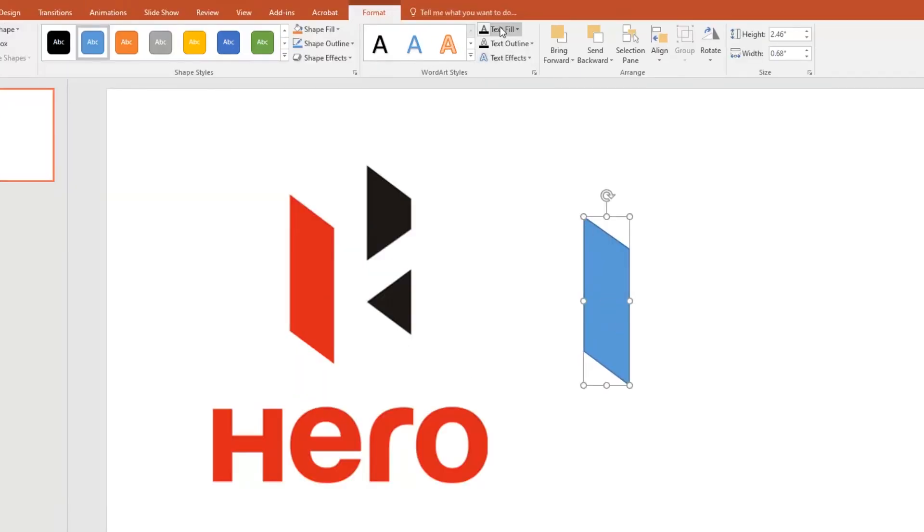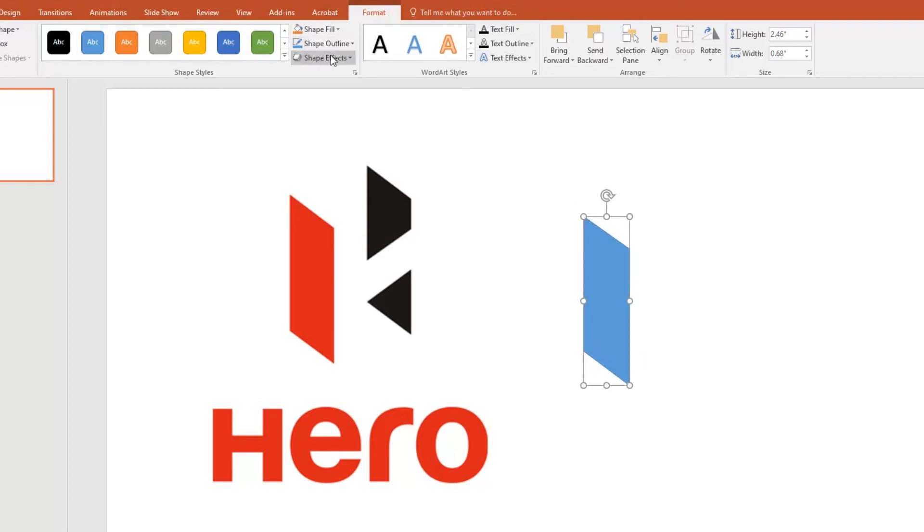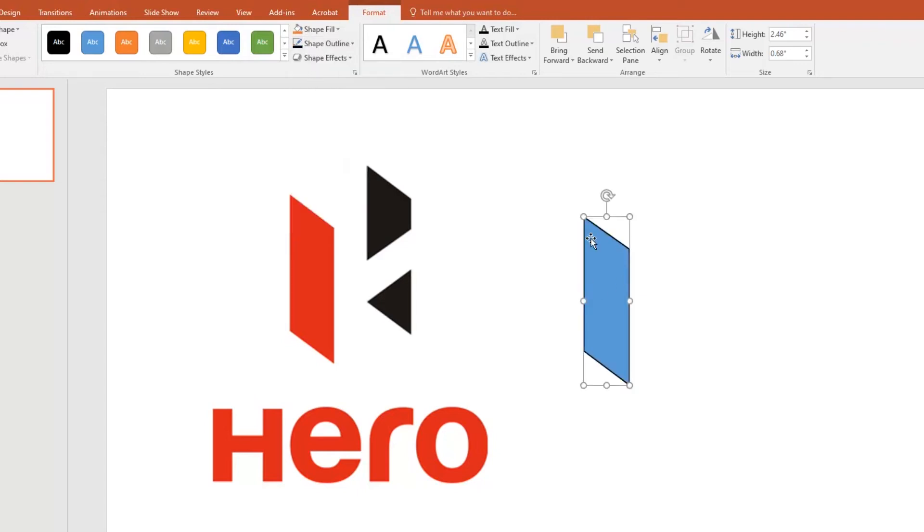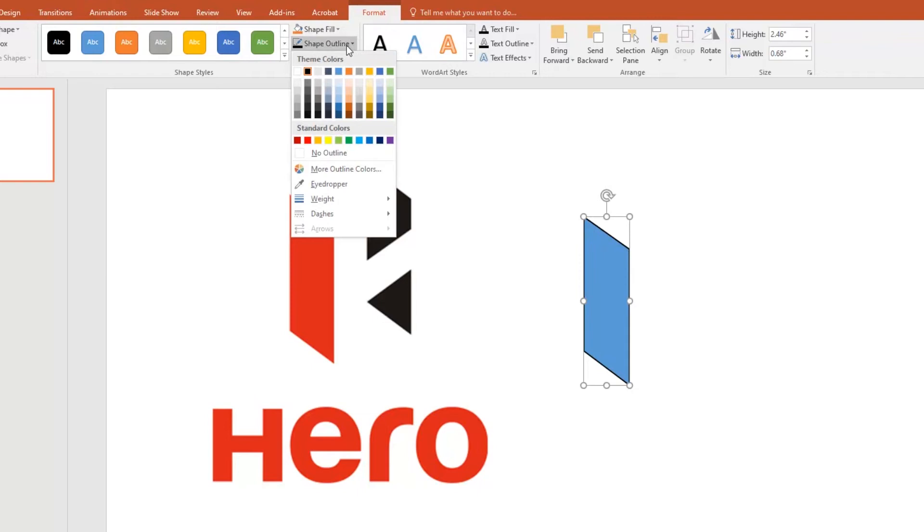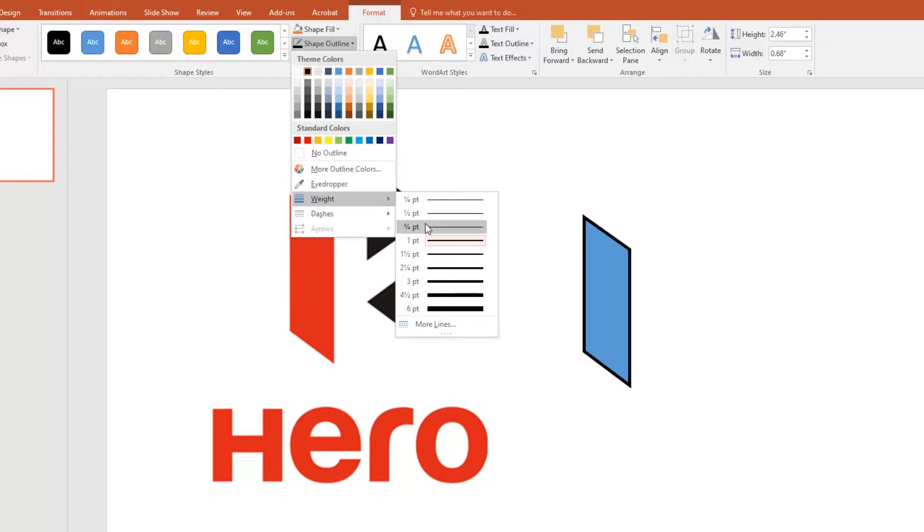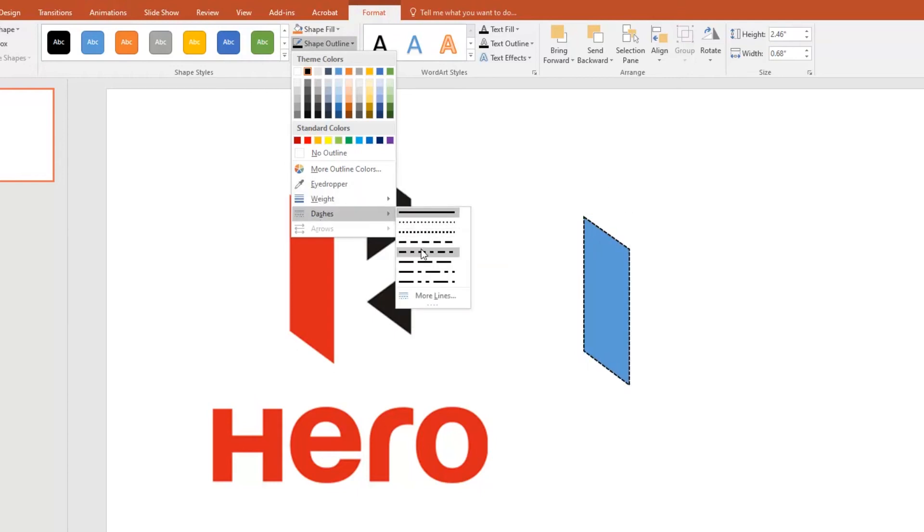Now let's select the shape color and shape outline color. Shape outline color is which is created in the outline of the shape. You can see that we have lots of weight options for outline and we have dashes. Select the option called No Outline because we don't need the outline.